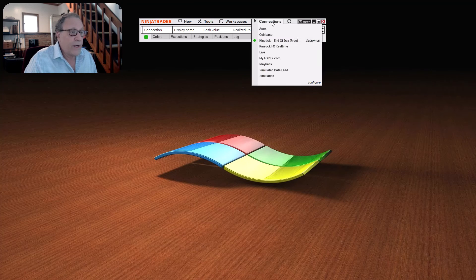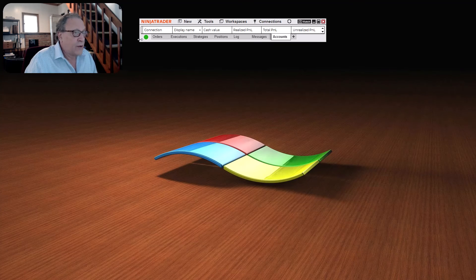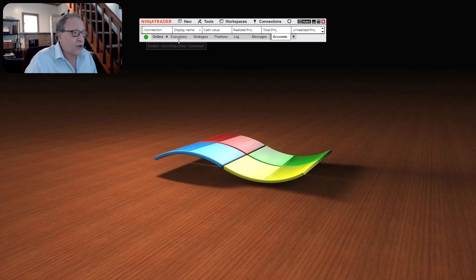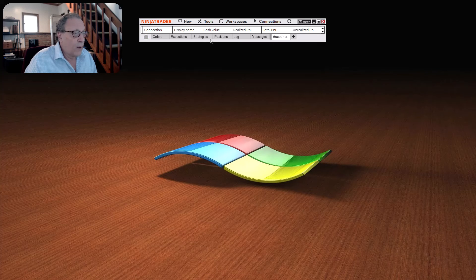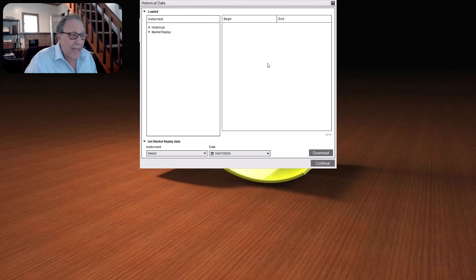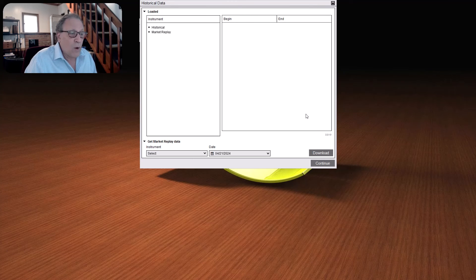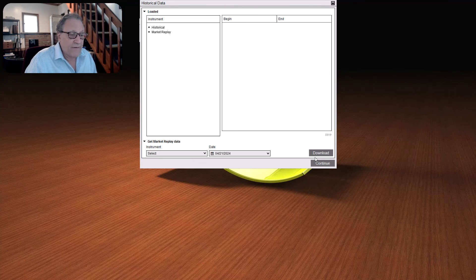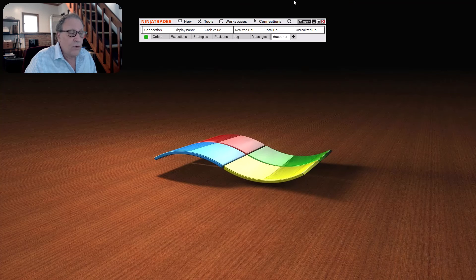So let's close that window first. We go to the connections, we disconnect from the live data. You'll see once it disconnects, that green light will go out. And then you're going to connect to the playback connection. Once the playback connection window opens, you've already used this window connected to live data. So just hit continue.